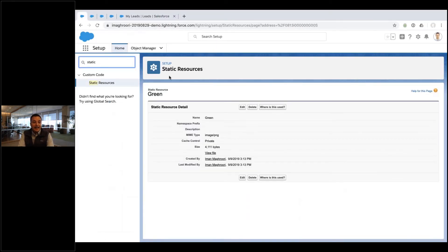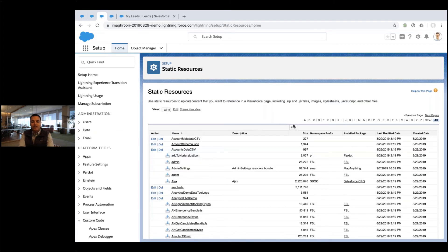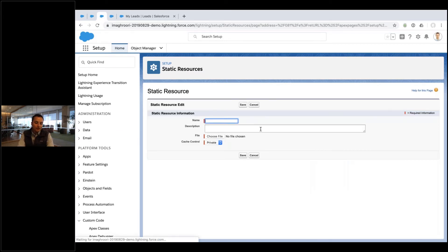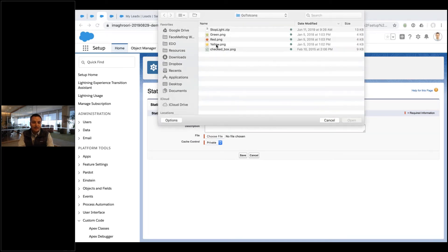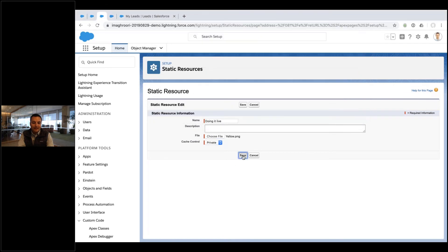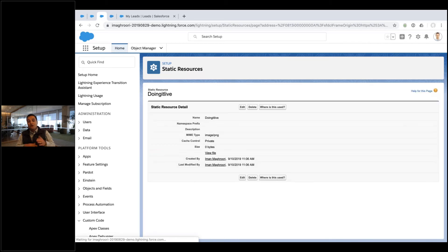But you know, if you were new, you'd come in here, you'd pick new image, you'd give it a name—doing it live—and then you pick a file like my yellow one and hit save. Oh no, spaces! Doing it live and hit save. So this is how you would add your yellow image.